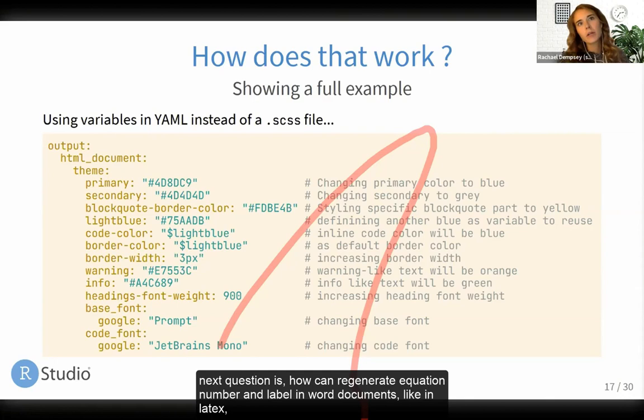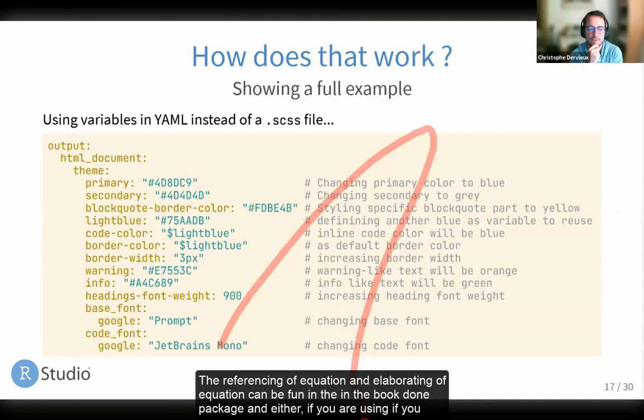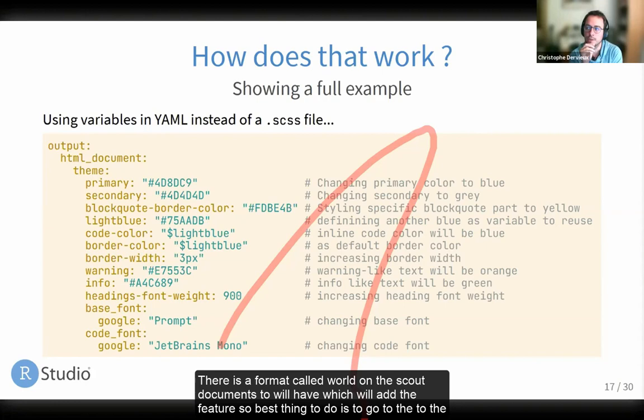The next question: how can we generate equation numbers and labels in Word documents like in LaTeX? This is a feature you can find in the bookdown package. The referencing and labeling of equations can be found in the bookdown package. Either using a book format, or you can use a format called word_document2, which will add the feature. The best thing to do is go to the bookdown documentation and find the part about Word documents.